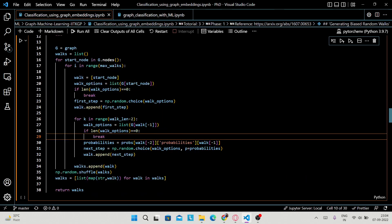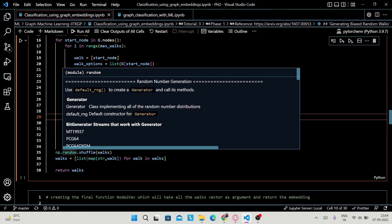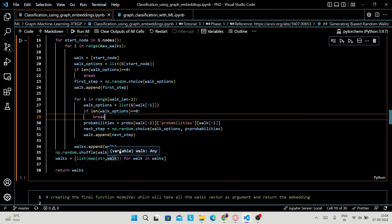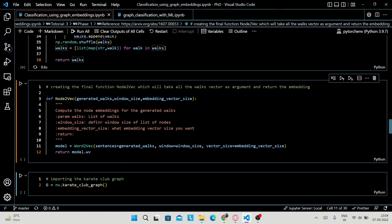All the appended walks are added to the 'walks' list. That's how you generate walks for maximum walks. After that you shuffle all the walks, convert them to list form, and return the walks.